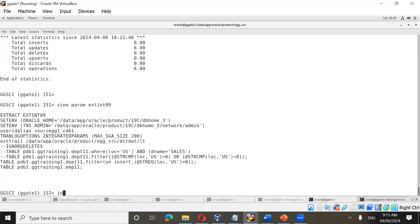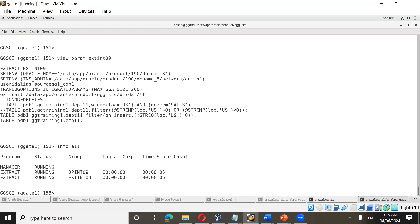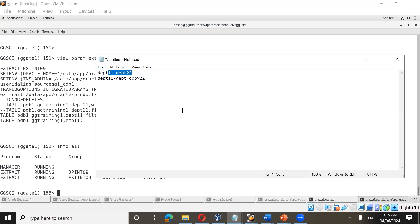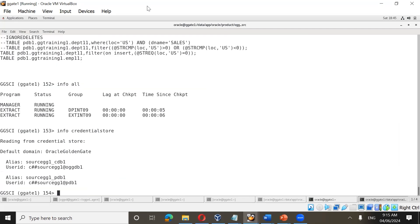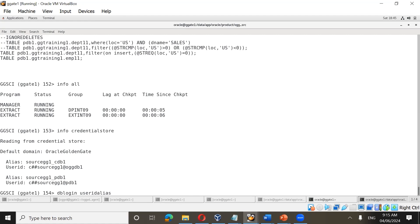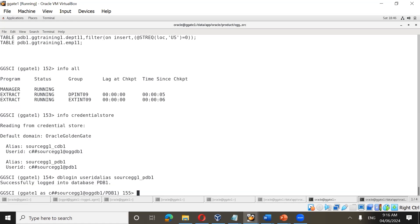For that purpose we'll use the dpt table. First step: connect to the database. This is our existing GoldenGate configuration where GoldenGate is currently running. The first step is adding tran data on the table — we want to add replication from dpt11 to dpt_copy. We need to do db login first so that database connectivity is established. You can do info credential store, then do db login with user ID alias source_gg1_pdb1 for adding tran data.